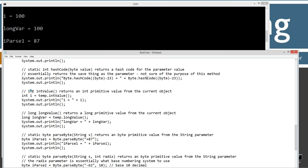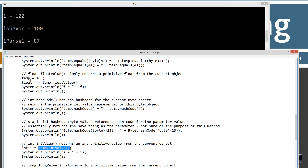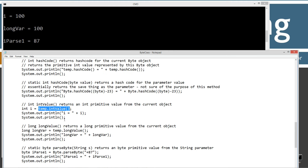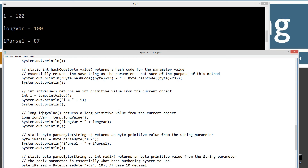The next one is intValue, which returns a primitive int value from the current object. int i equals temp.intValue() — temp is still equal to 100, so it returns 100. longValue similarly returns a primitive long value from the current object: temp.longValue() also returns 100.